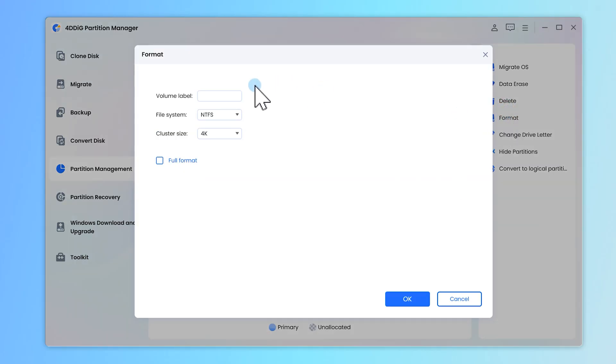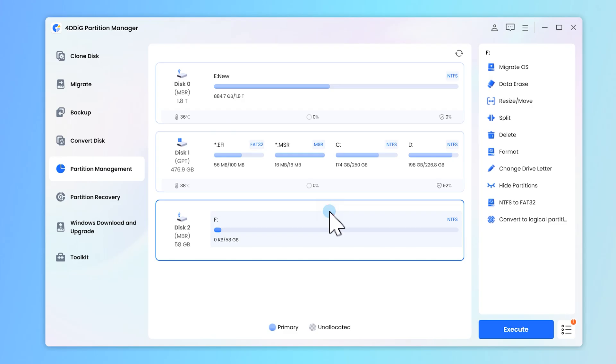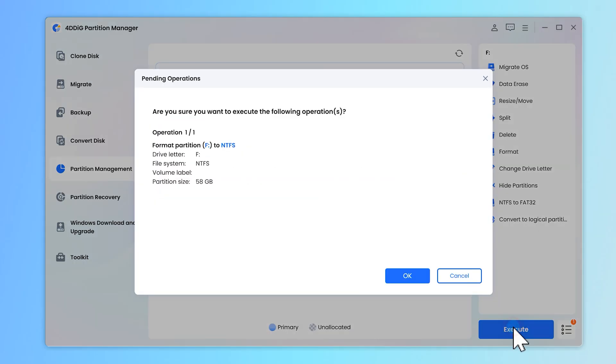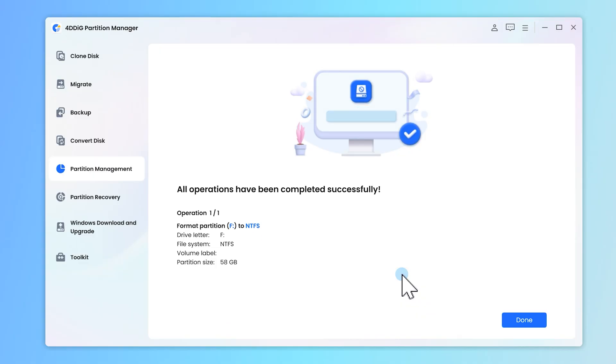Click Format to proceed. Adjust the settings according to your preferences, then hit OK. Then you can see the process in the task list. Just wait patiently. Now you should be able to get rid of the write protection error message.